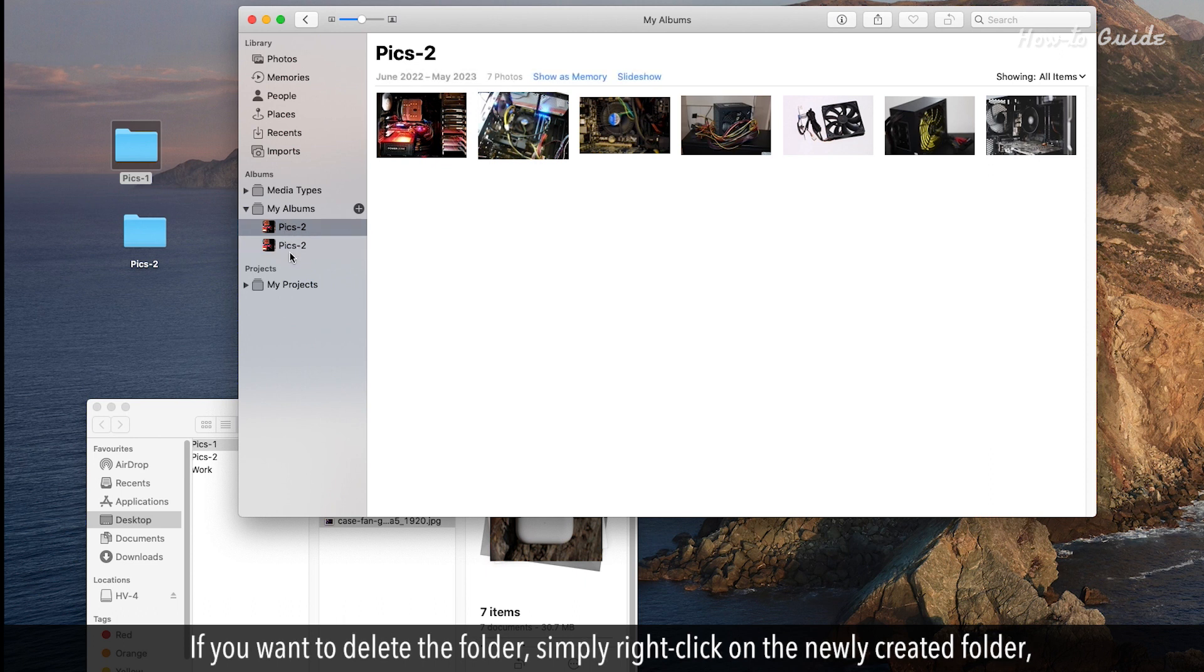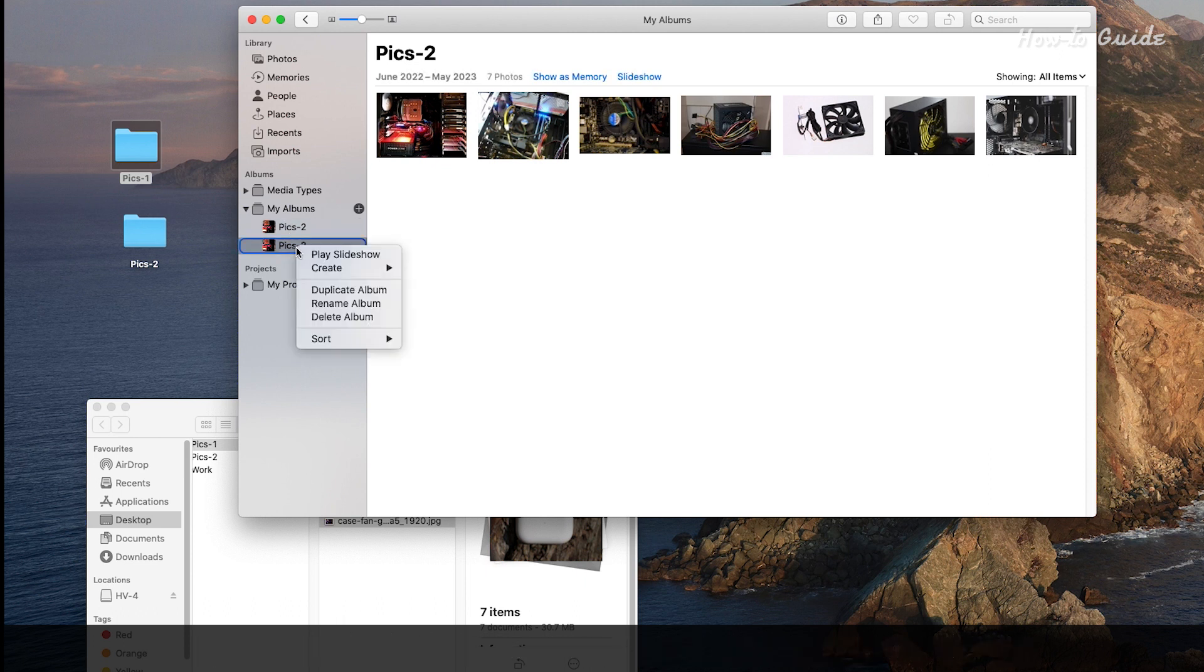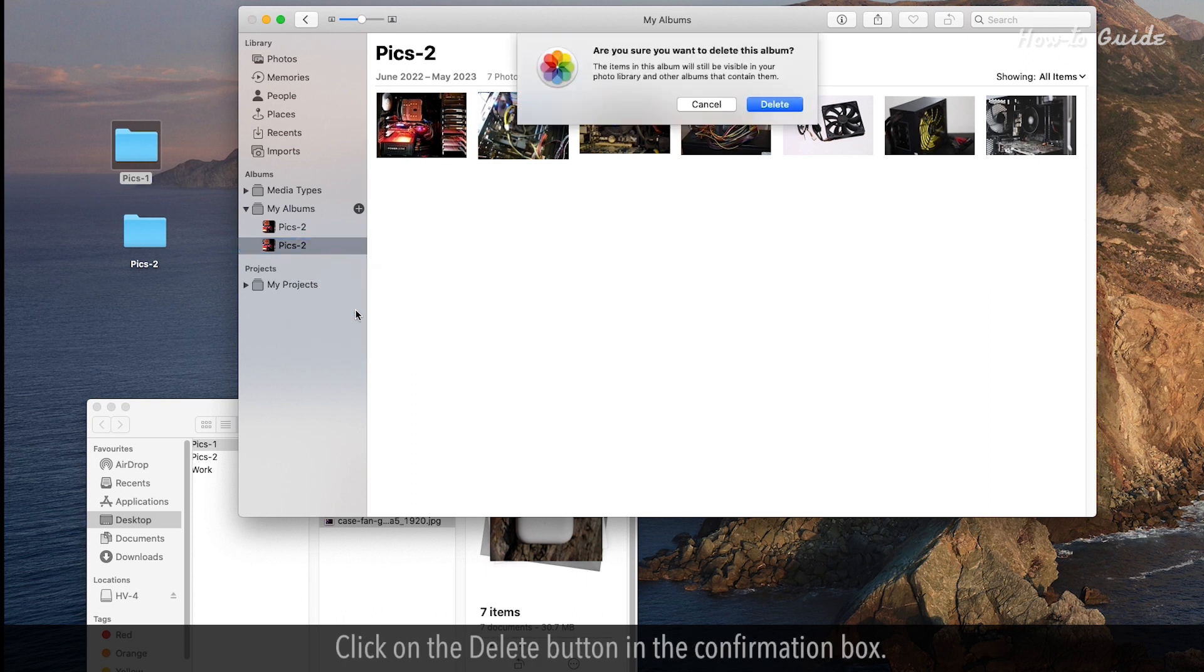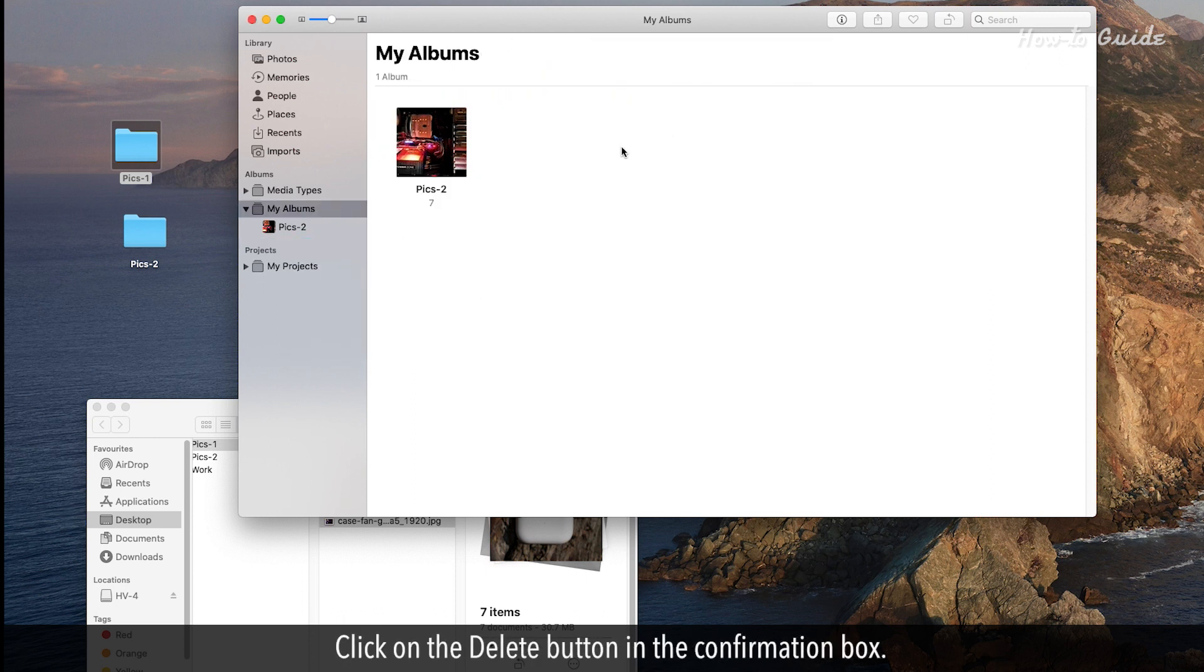If you want to delete the folder, simply right-click on the newly created folder and then click on the Delete Folder option. Click on the Delete button in the confirmation box.